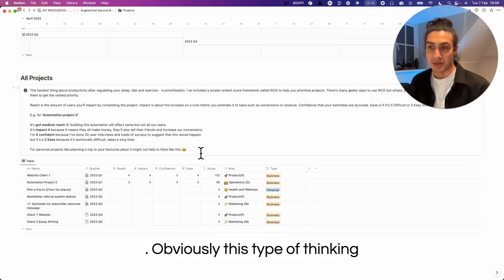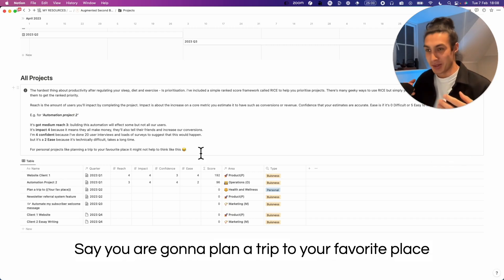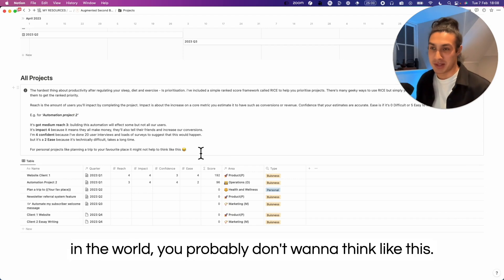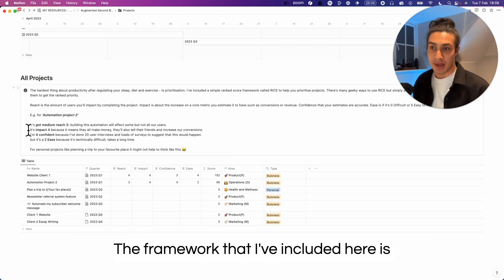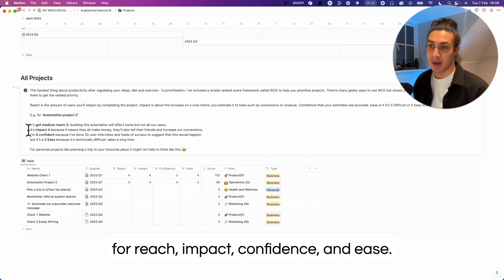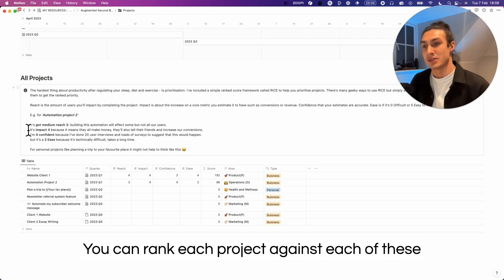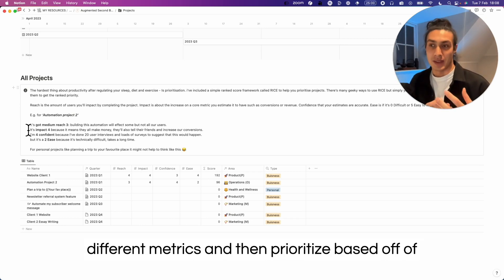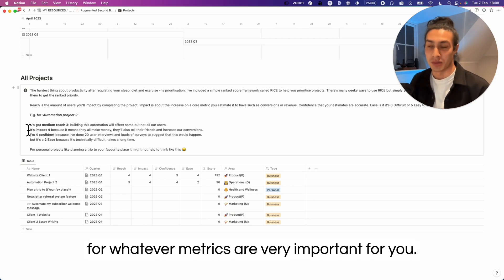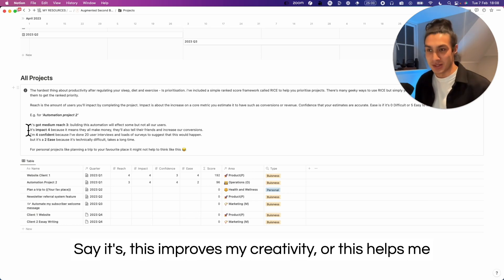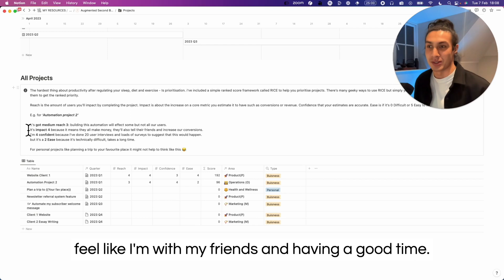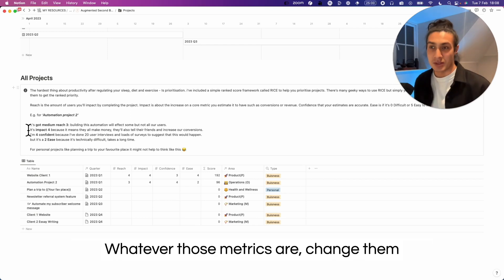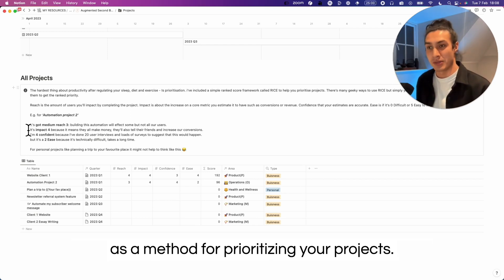Obviously this type of thinking doesn't affect all of your projects. Say you're going to plan a trip to your favorite place in the world, you probably don't want to think like this. The framework that I've included here is called the RICE framework, which stands for reach, impact, confidence, and ease. You can rank each project against each of these different metrics and then prioritize based off of that. But you could quite likely just change this for whatever metrics are very important for you. Say it's this improves my creativity or this helps me feel like I'm with my friends and having a good time. Whatever those metrics are, change them for yourself and then try rank scoring out as a method for prioritizing your projects.